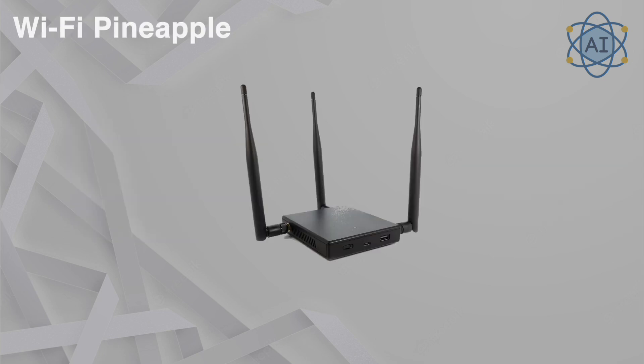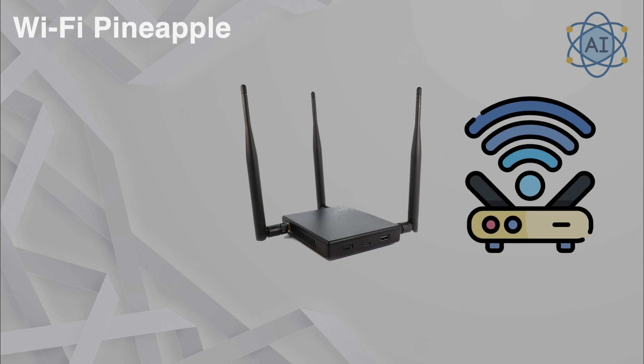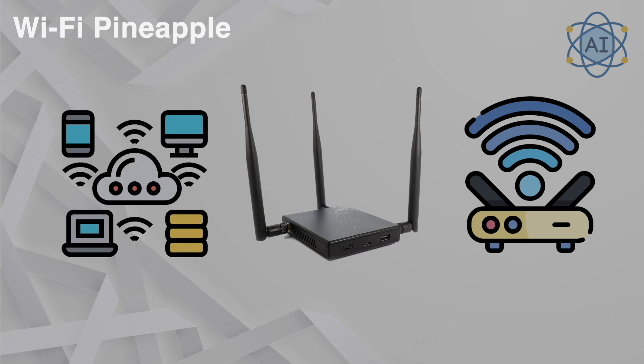Wi-Fi Pineapple. The Wi-Fi Pineapple is highly effective for wireless penetration testing. It's used to set up rogue access points, conduct man-in-the-middle attacks, and intercept data. Hackers might use it to steal credentials from unsuspecting users on public Wi-Fi. Professionals use it to identify vulnerabilities in wireless networks and recommend stronger encryption or authentication protocols.